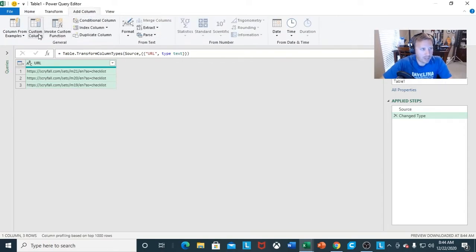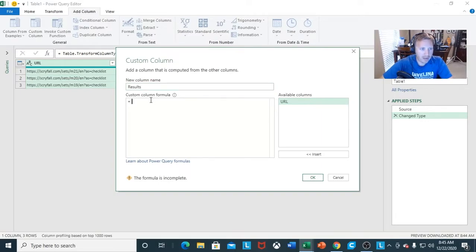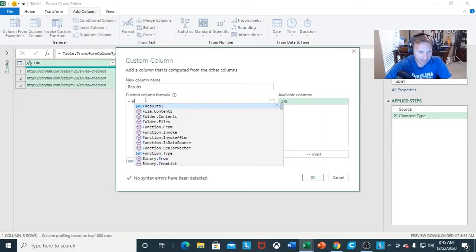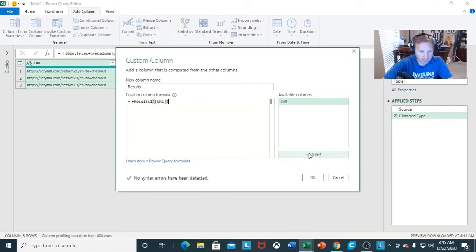For Table 1, I do want to add a column because I want different information coming in. So you're going to click Add a Column and then Custom Column. I want to name my column Results. And then it's whatever you named the function — so I named mine F results one.